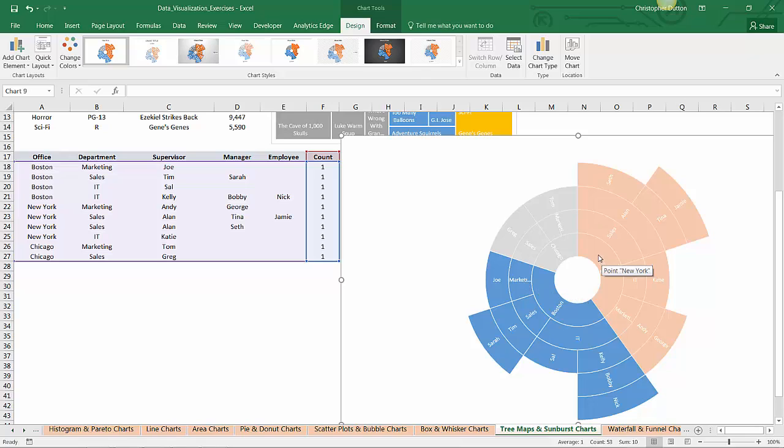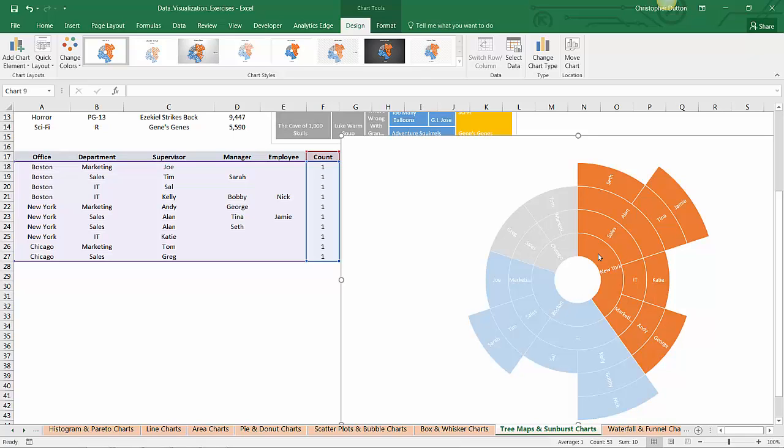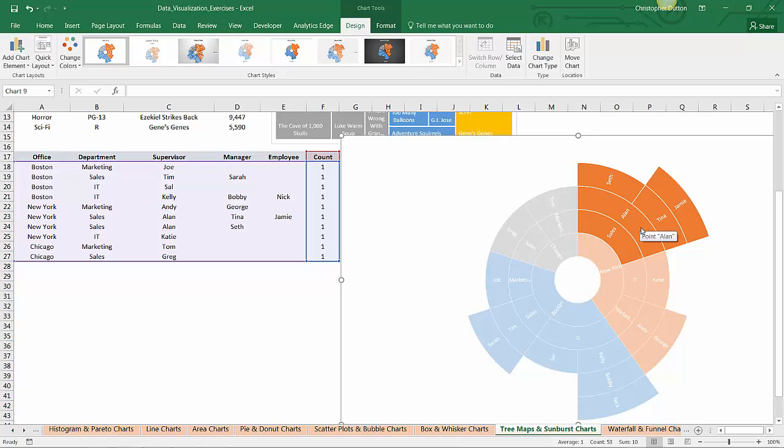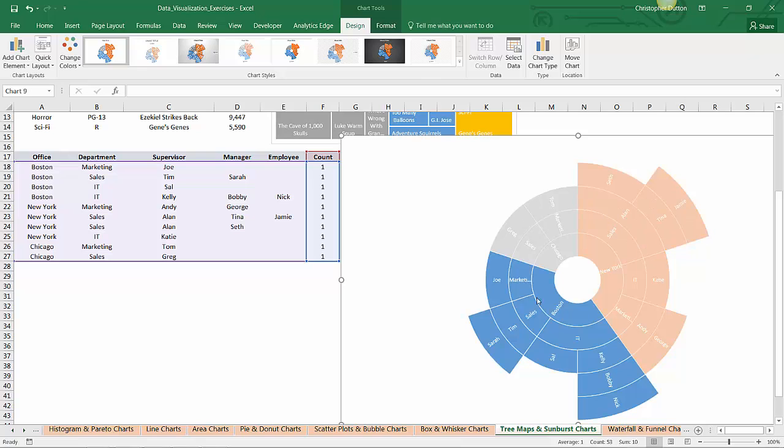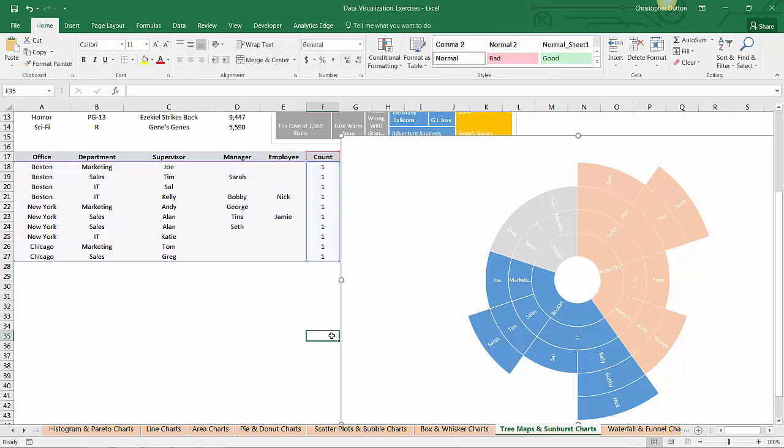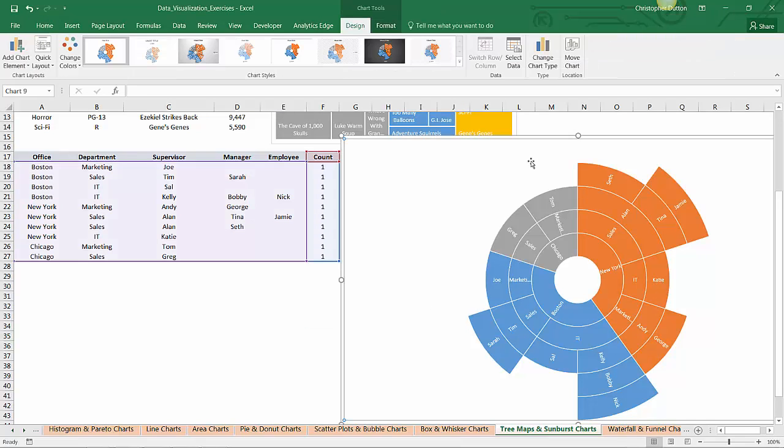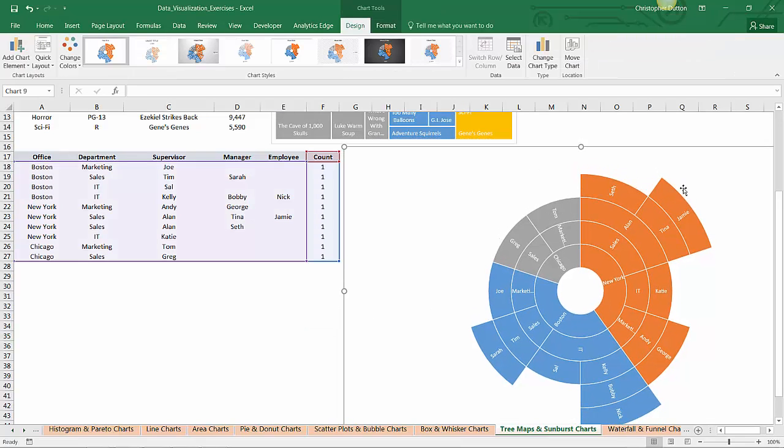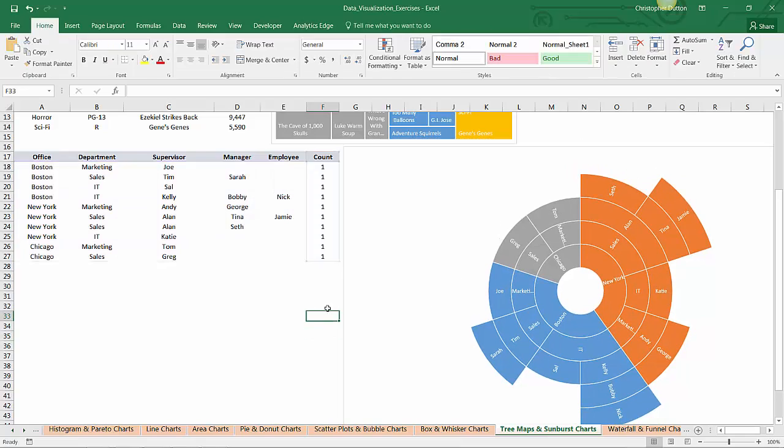You can drill even deeper and say, within New York, just show me people working in the sales department. Within sales, only show me people who Alan is supervising. And then on Alan's team, show me Tina's group. So you can drill in and quickly get a sense visually just based on the distribution or even the shape of this sunburst, some of the characteristics of our data.